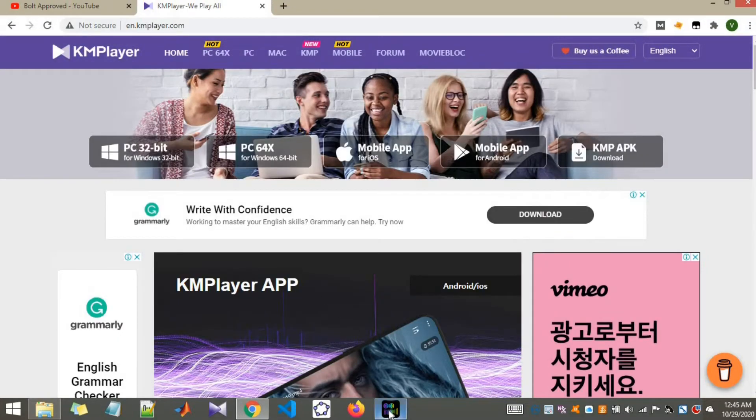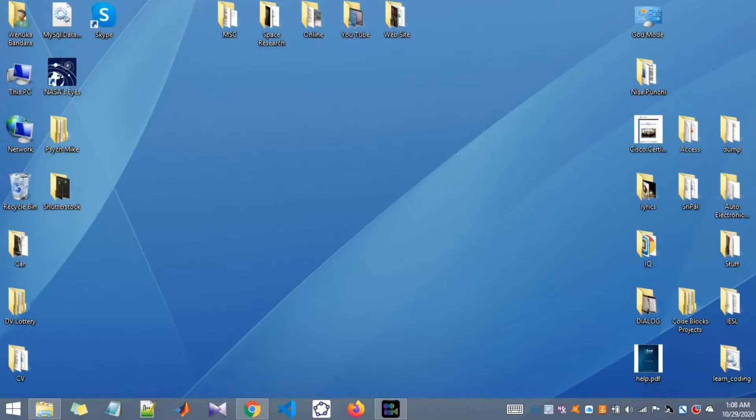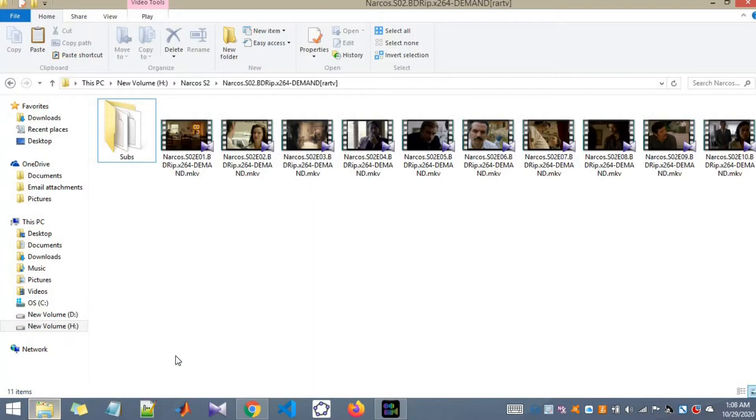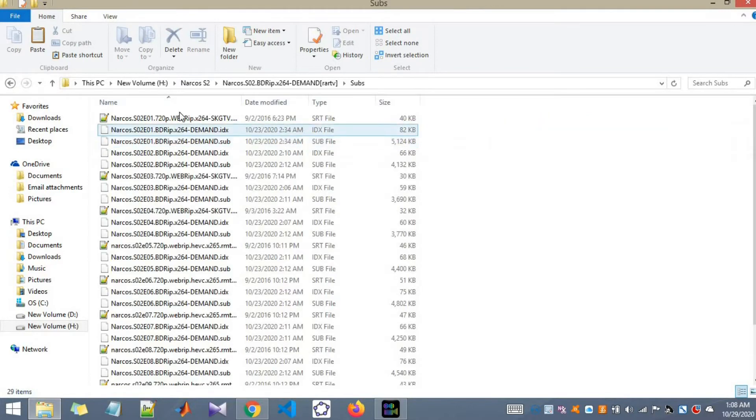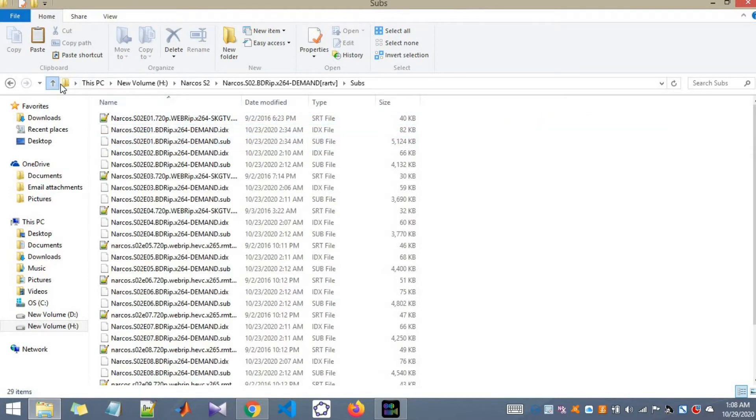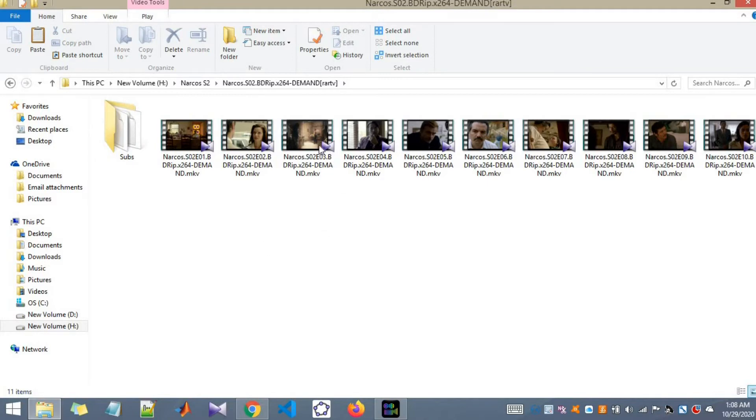Alright let's go to my movie folder. I have season 2 of Narcos with me. This is my subtitles folder. Let me open one of the videos. I will open third episode of season 2.